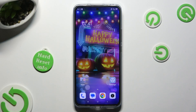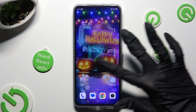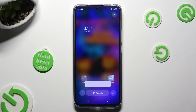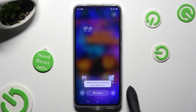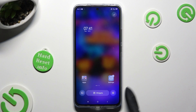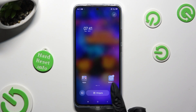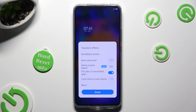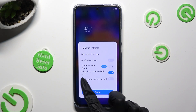Start by pinching your device's display and selecting the gear at the bottom right corner. Now select more in the pop-up.